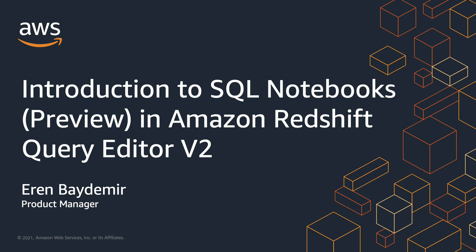Hello everybody, I'm Eran Bajdemir and I'm a Product Manager at AWS.